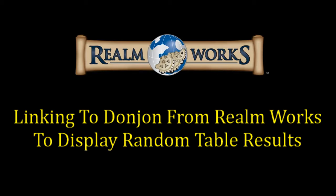Anyone who hasn't heard of donjon.bin.sh probably hasn't asked the question because it's a very common response from people in the social media circles. If you're looking for random generators in 5th edition or even in older editions or even Pathfinder, then the Donjon website pretty much has you covered.